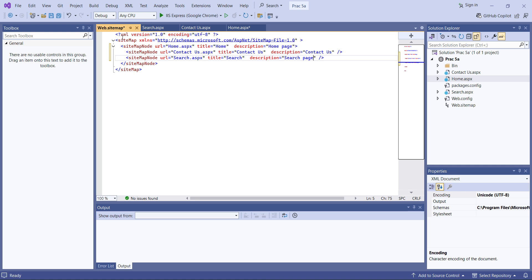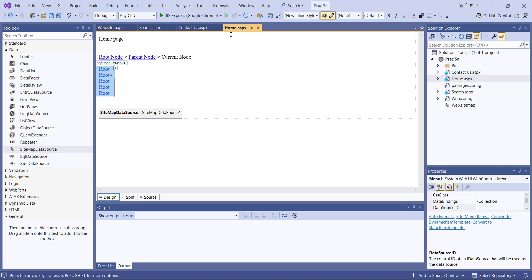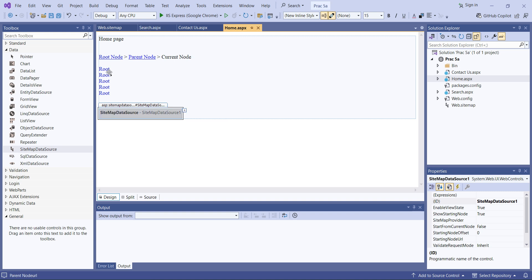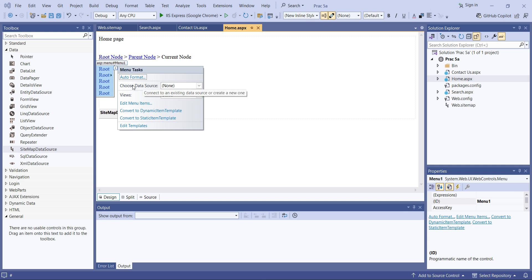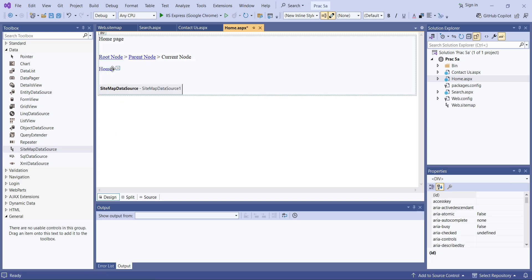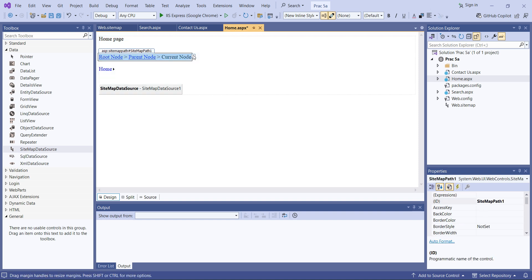Now the site map is ready. Click on the SiteMapPath, go to its data source, expand it, and refresh the schema. Then go to the Menu, choose data source, and select SiteMapDataSource. You can see the home menu is now reflected. The SiteMapPath will show the path of your pages — for example, navigating from home to the search page will display 'Home > Search'.